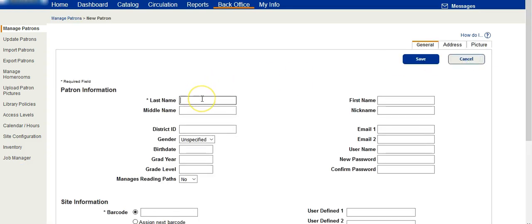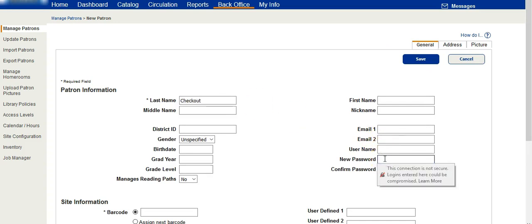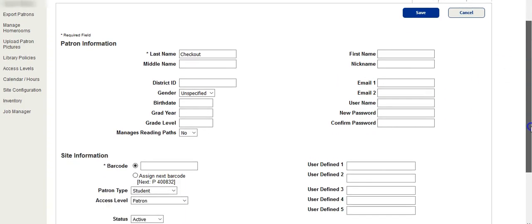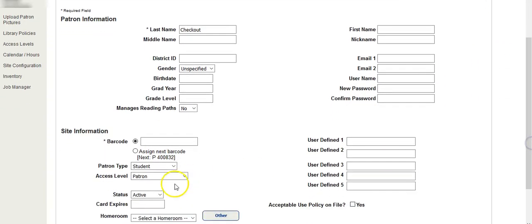Give it a name such as checkout. Create a username and password for this particular patron. Assign next barcode will be just fine since this patron is only being used to get a computer ready for check in and check out.